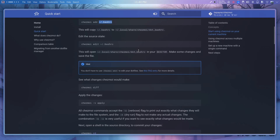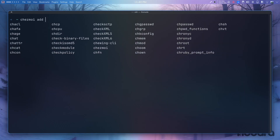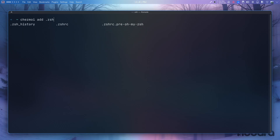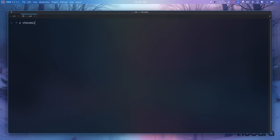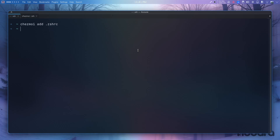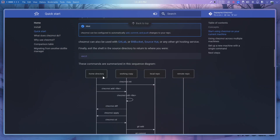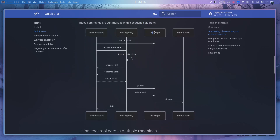To manage your first file with chezmoi, you run `chezmoi add` and then the configuration file you want to add. That's what I discussed about GNU Stow — you have to manually create folders and move files there. Here I just add `.zshrc`, and if I open a new tab and go to chezmoi, there is the `.zshrc`.